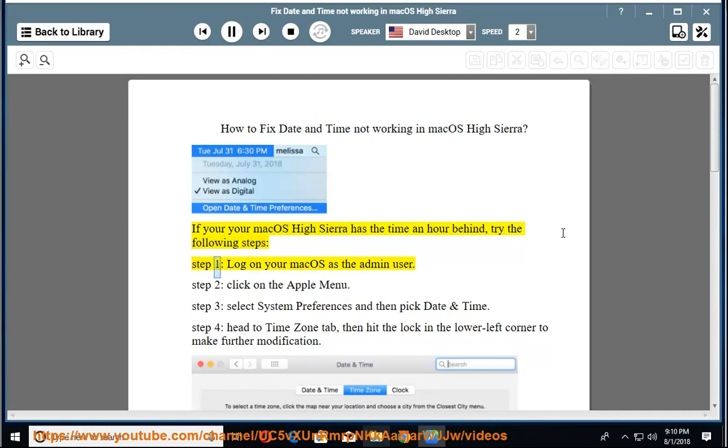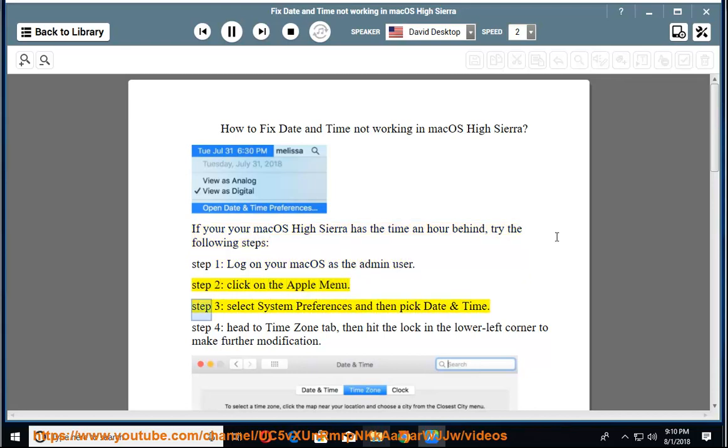Step 1: log on your macOS as the admin user. Step 2: click on the Apple menu. Step 3: select System Preferences and then pick Date and Time.